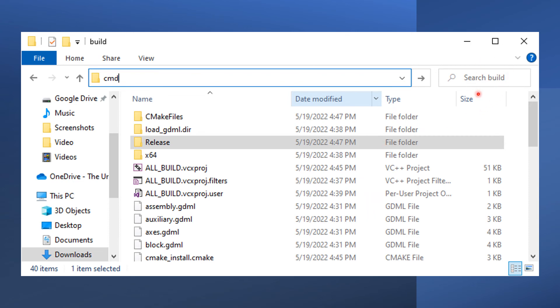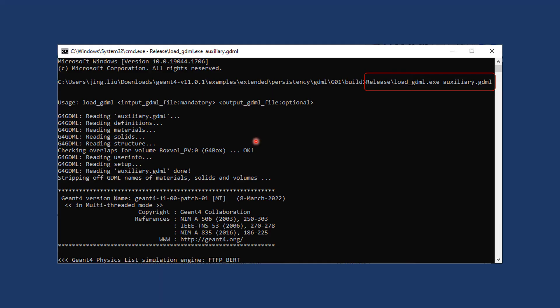Go back to the build directory that contains the release folder in your file browser. Highlight the address bar and type in CMD and return. This will launch a Windows terminal.